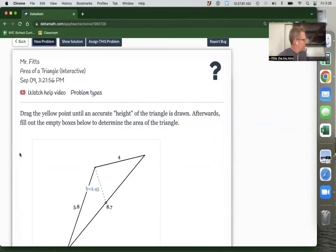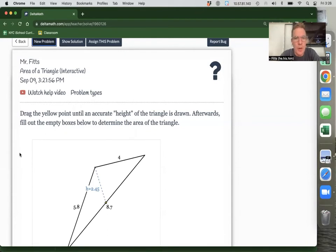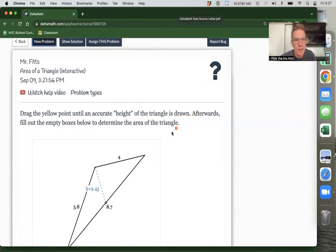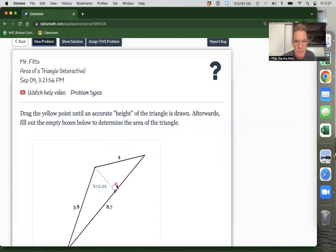Hey students, it's me, Mr. Fitz again. This is a little extension on the video on area. I wanted to talk about area of triangles, because you're going to see lots of triangles in this class. Here's an example of a Delta Math problem. The problem says: drag the yellow point until an accurate height of the triangle is drawn — sometimes called the altitude. The height or altitude of the triangle is going to form a right angle, and that's what this perpendicular marker shows.